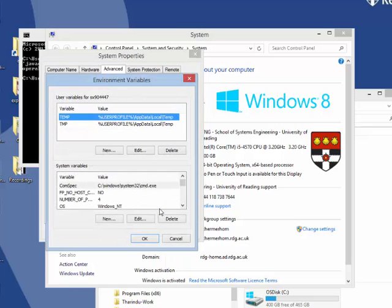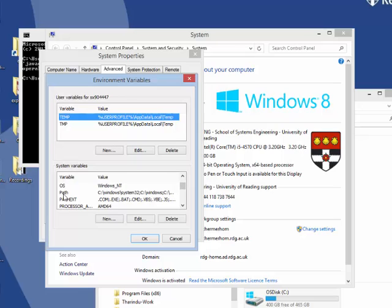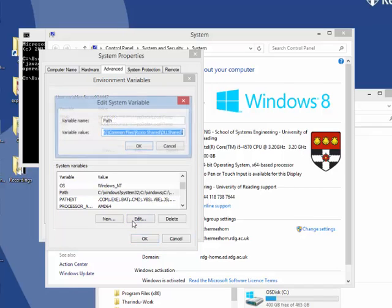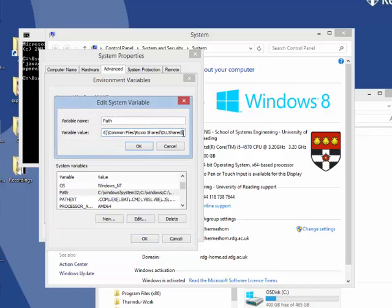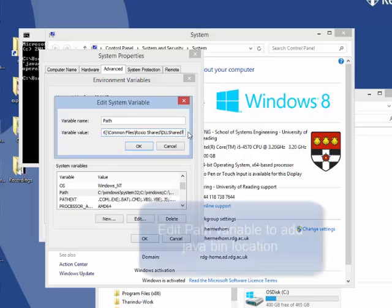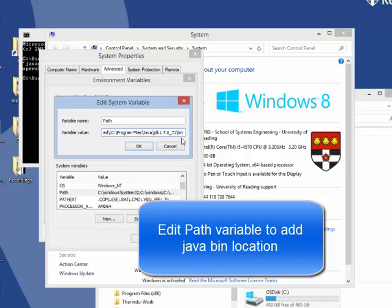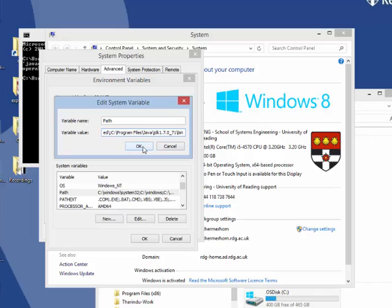Click on it and then it will show me the system variables. So if I scroll down here, you can see there is this path variable. So I click on it and I click edit. And I go to the end of what is available there and put a semicolon and paste the path that I copied where my JDK bin folder is. Then I select OK.